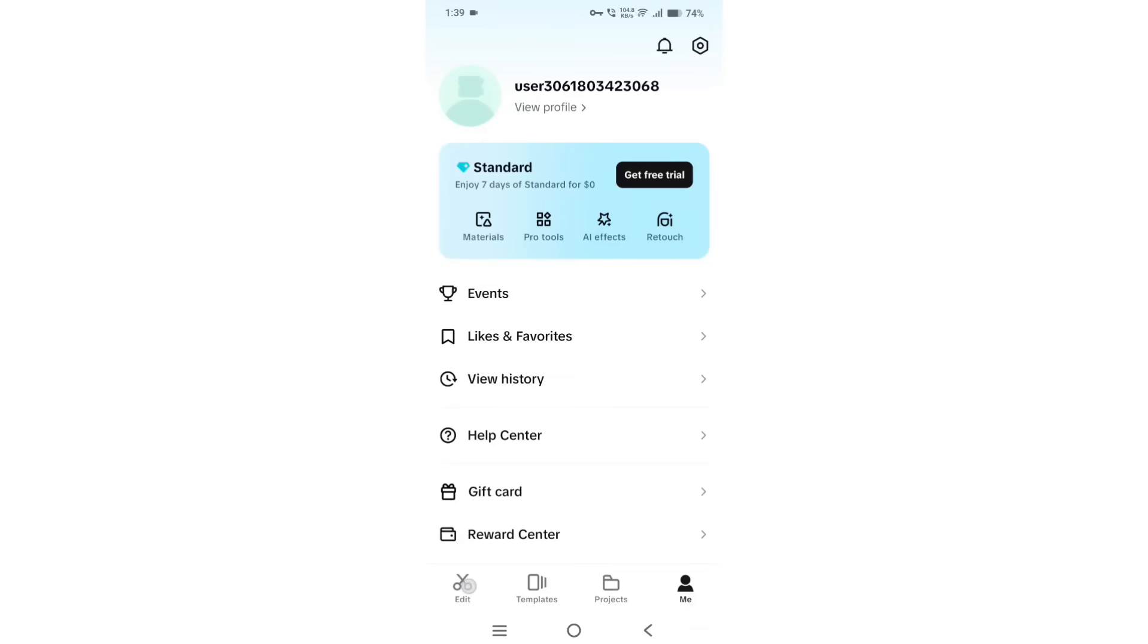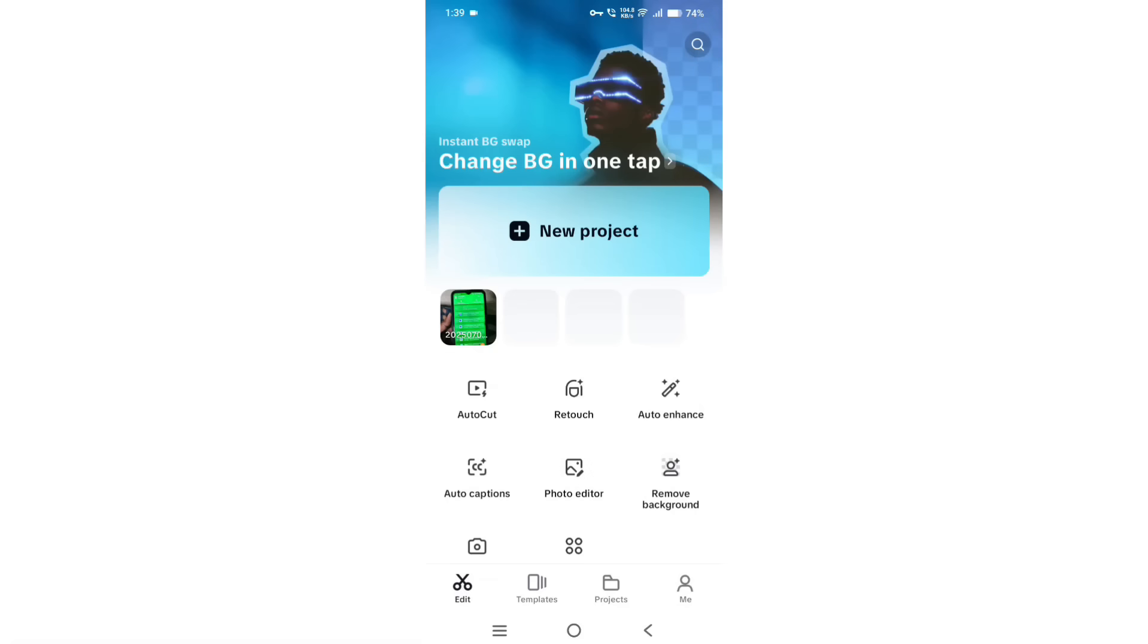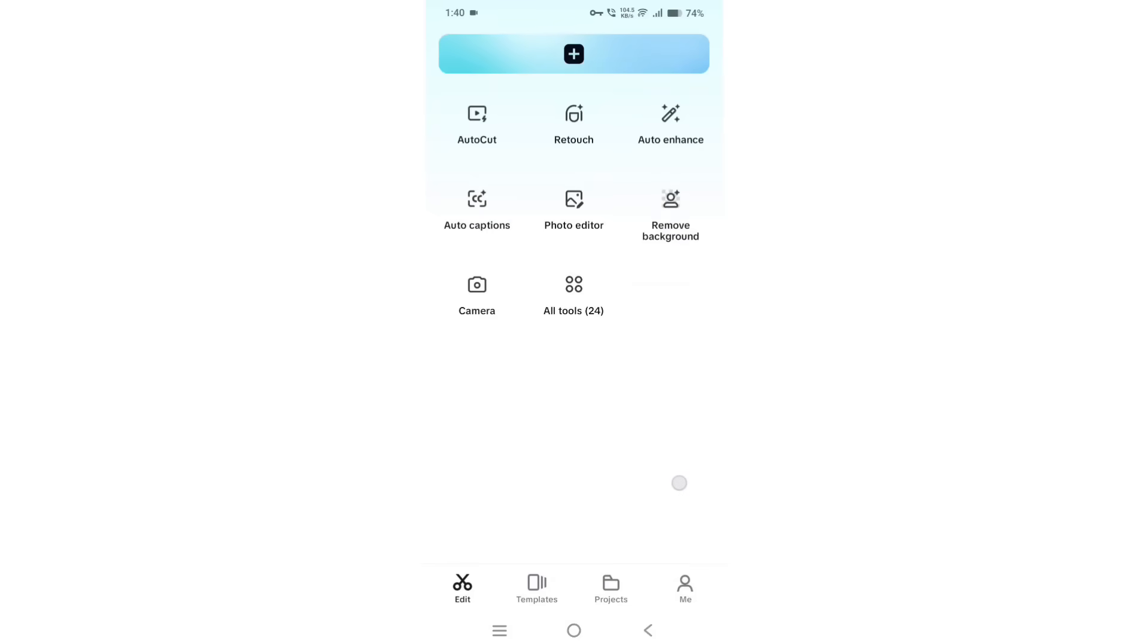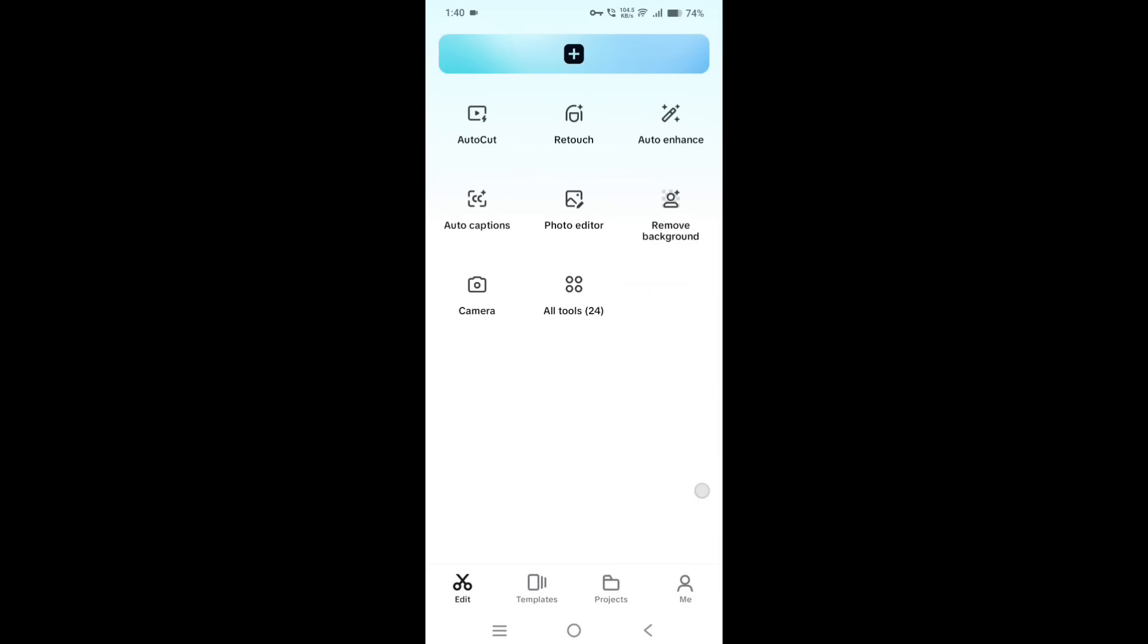Also, I recommend you to use VivaCut or VN application for video editing purposes in case of failure of CapCut in future. Thanks for watching, have a great day.